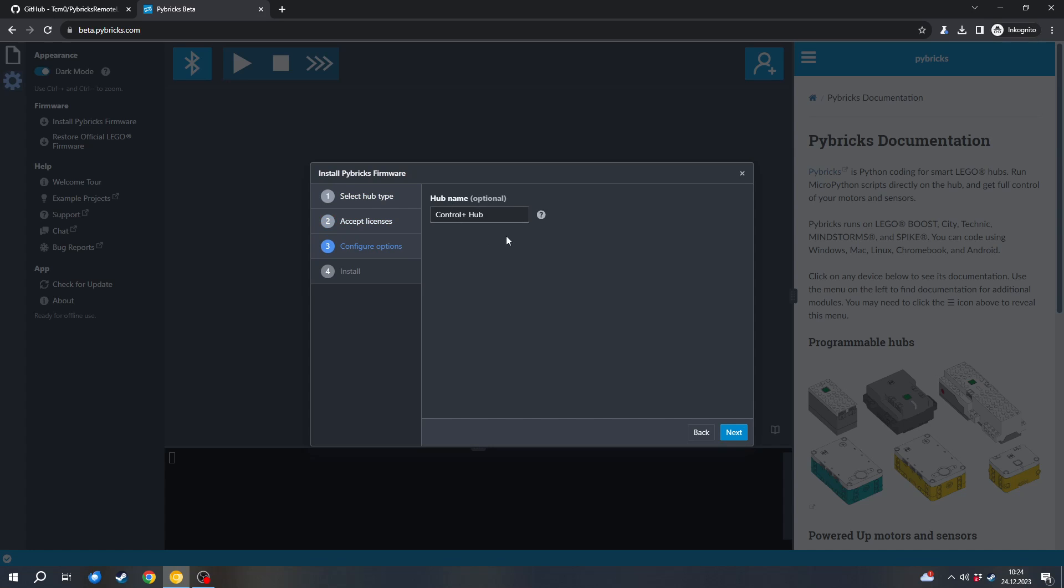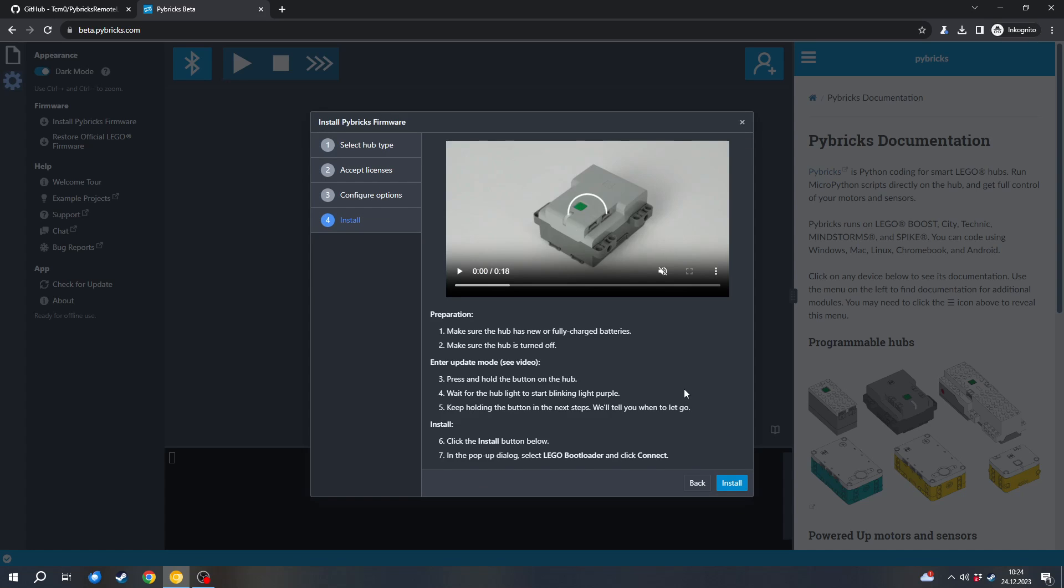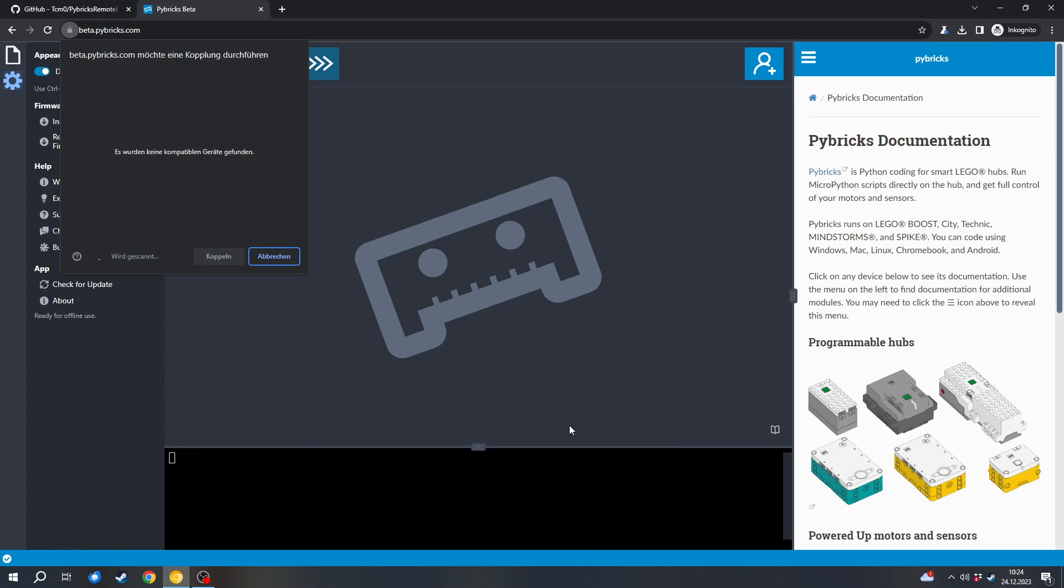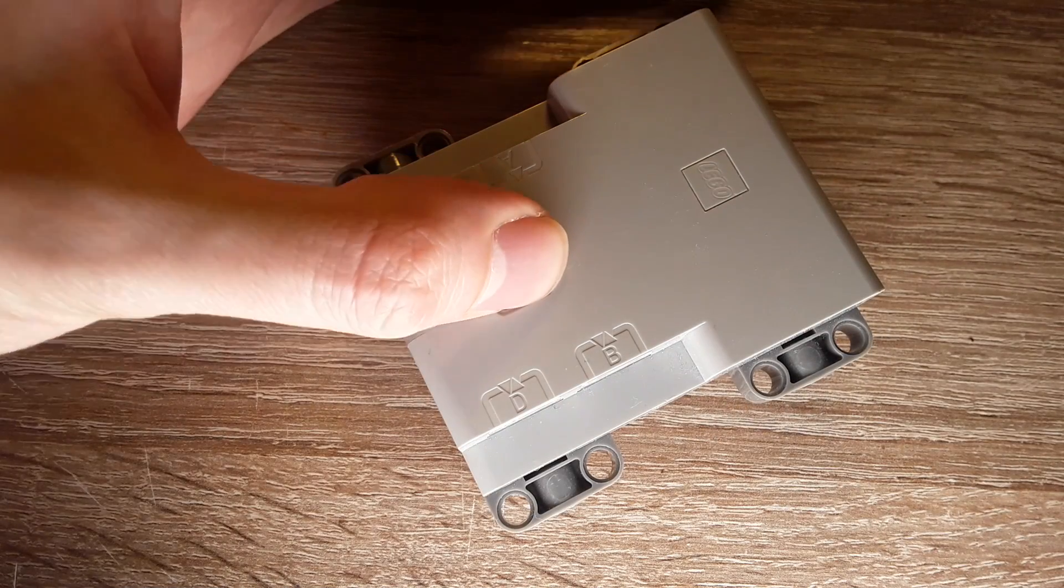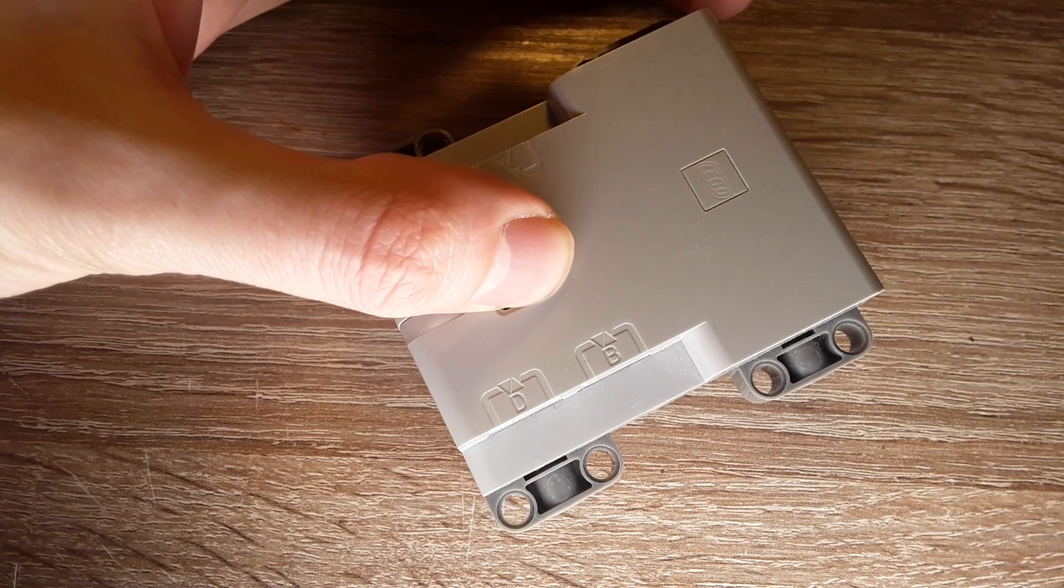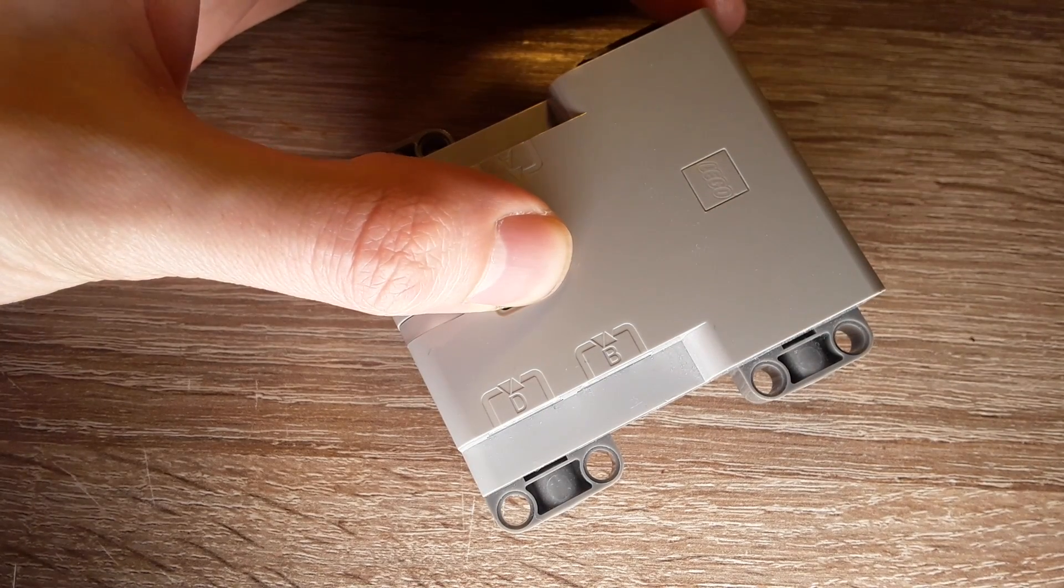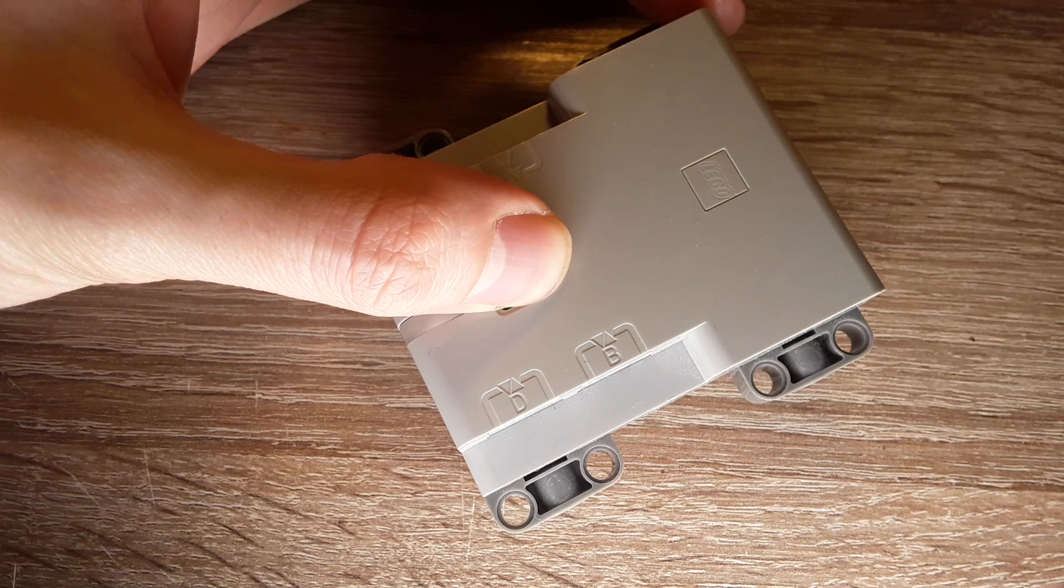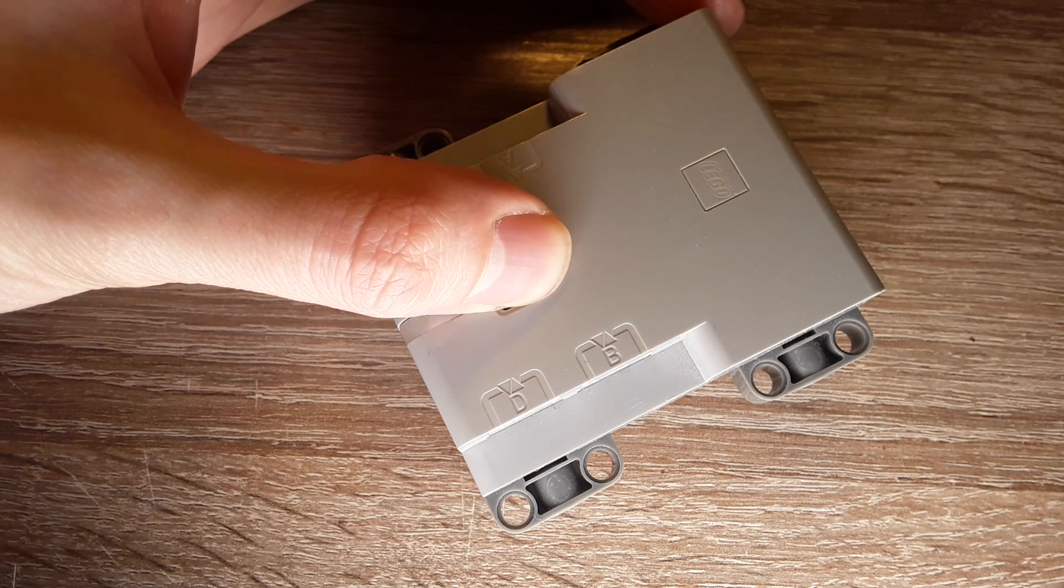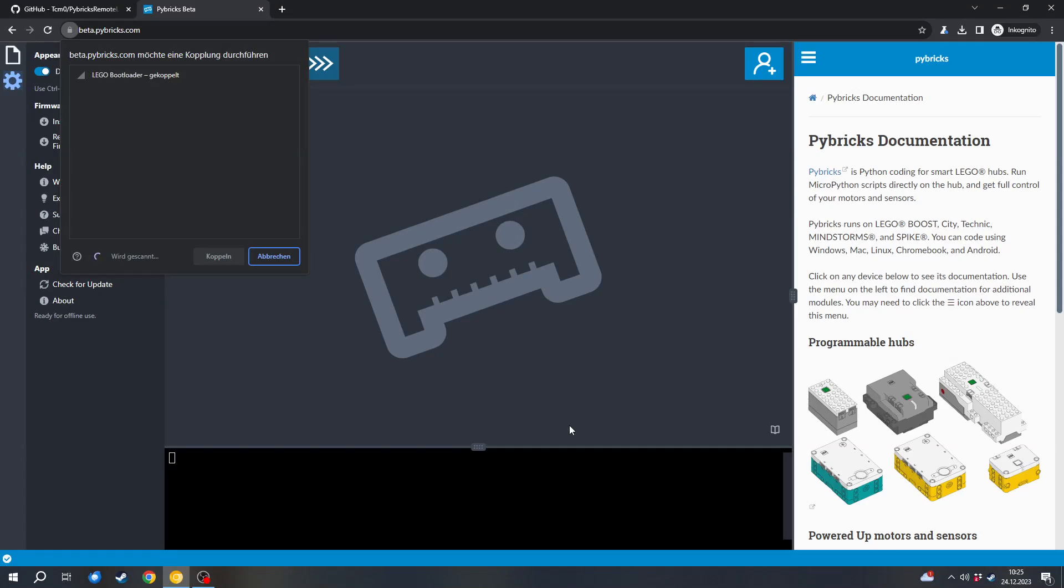Then you can go to next. You can enter a name for the hub. I will name it Control Plus Hub. And then you can go to next. And now the installation actually starts. So to install it, first you can click this install button. And then on the hub, you can press and hold the green button until the LED blinks in purple. After it blinks in purple, you still have to hold the button. But now you can select the bootloader in this dialog and then click on pair or couple.